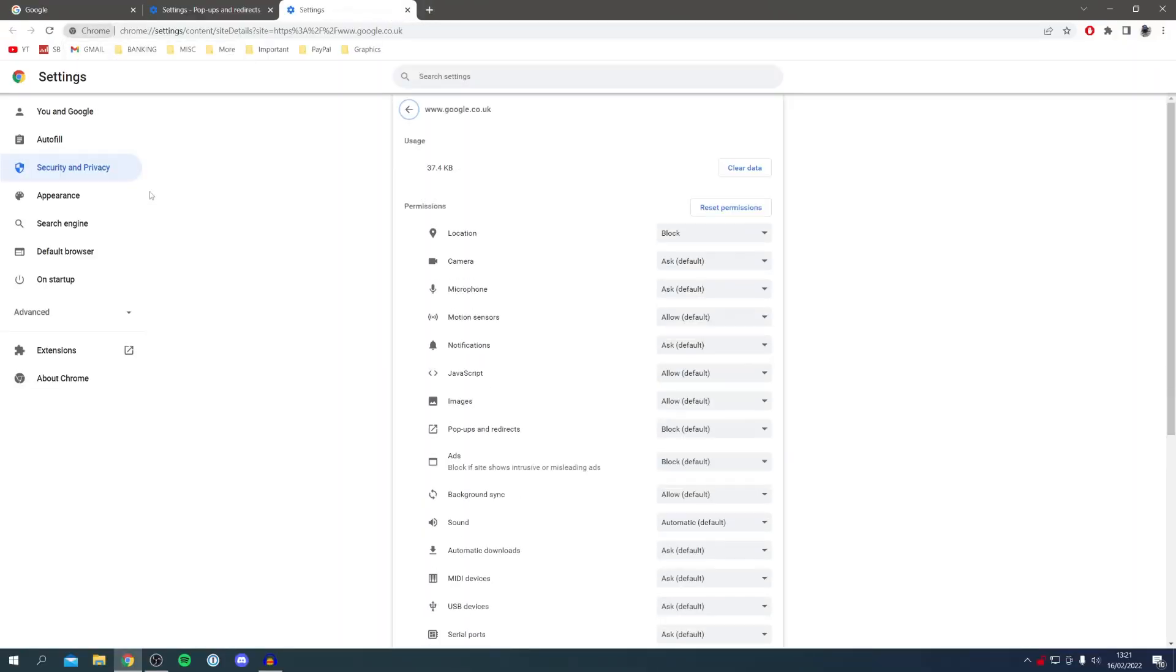This isn't for all the websites you're visiting, it's just for this site. Locate Pop-ups and redirects just here. As you can see, it's blocked by default.